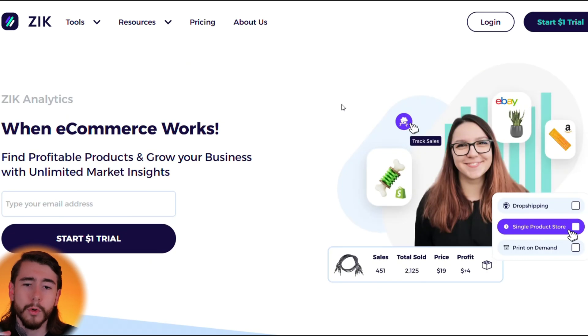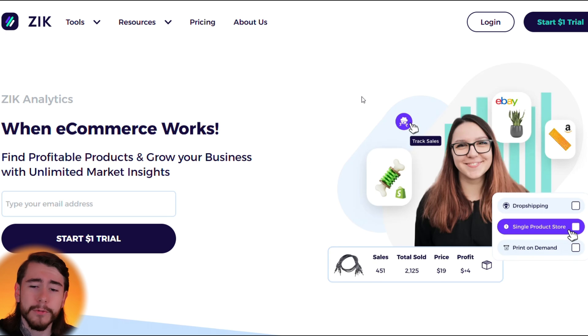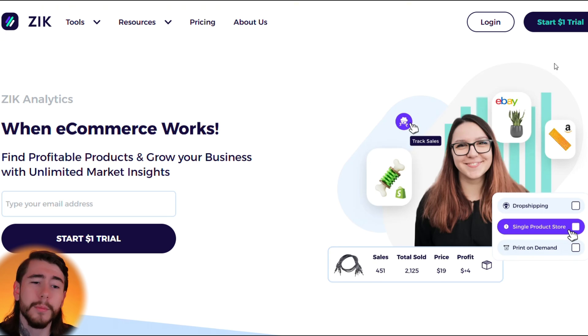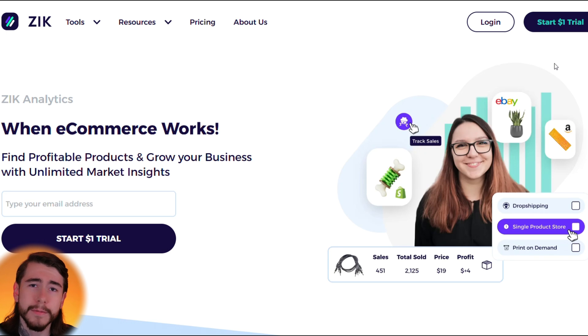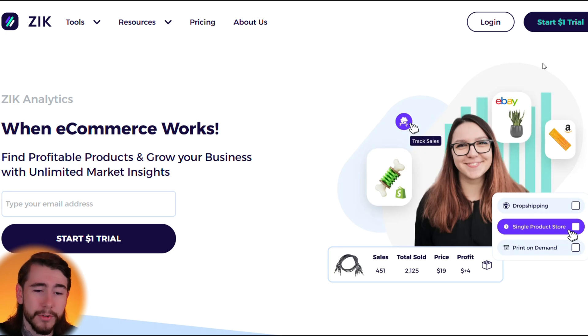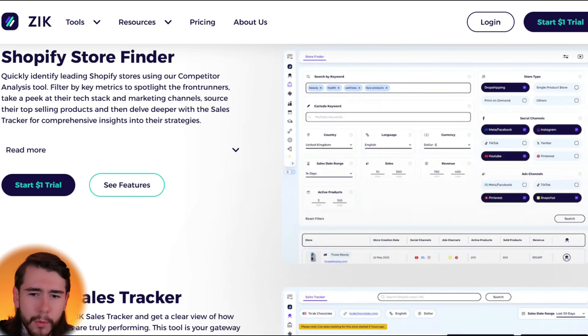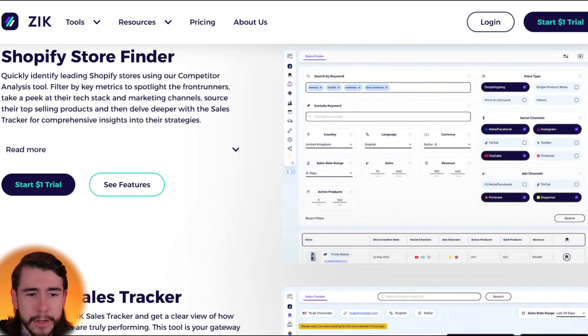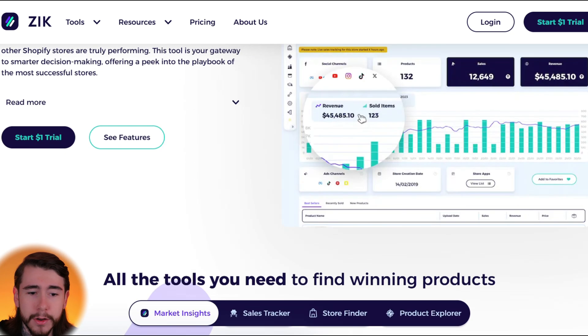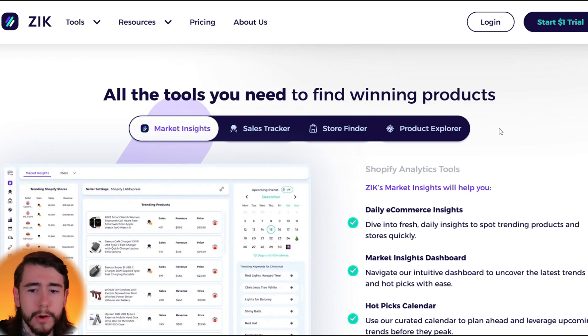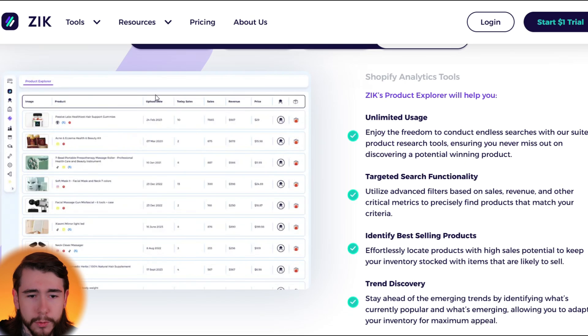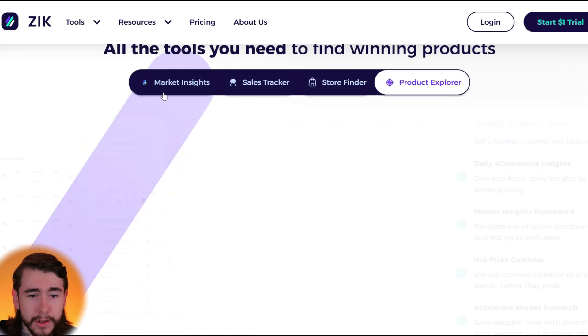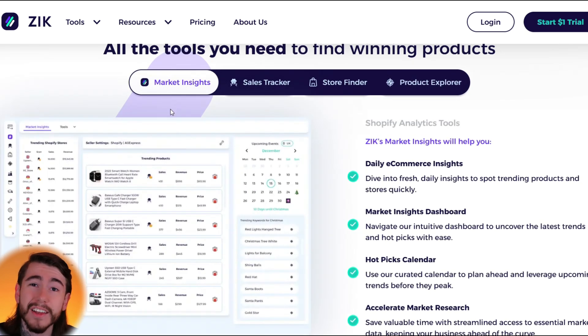Okay, so the product research tool we'll be talking about in this video is called Zik Analytics. You guys can actually get started with Zik for as little as a dollar. I believe Zik started off as a product research tool for eBay sellers and they recently expanded to Shopify, and that's actually when I went ahead and signed up for Zik myself. You can see all these helpful resources that we'll be going over, like the Shopify store finder, sales tracker, product explorer tool, as well as the market insights dashboard. So let's go ahead and log into Zik and get started.